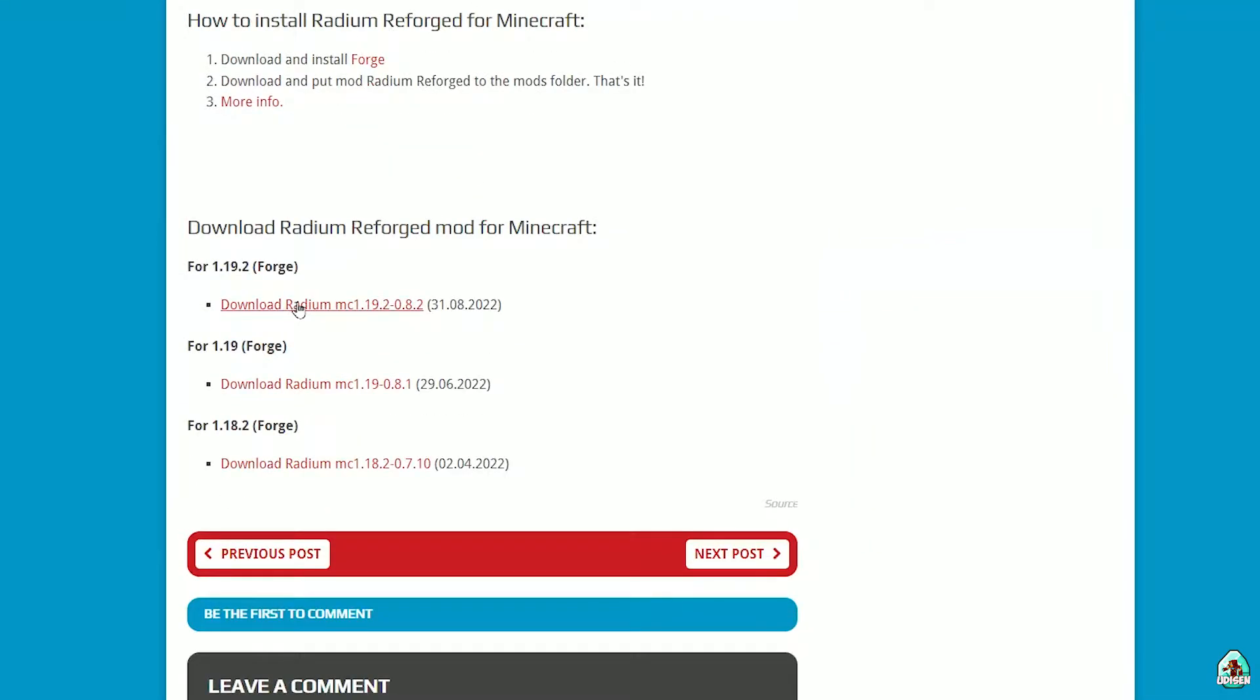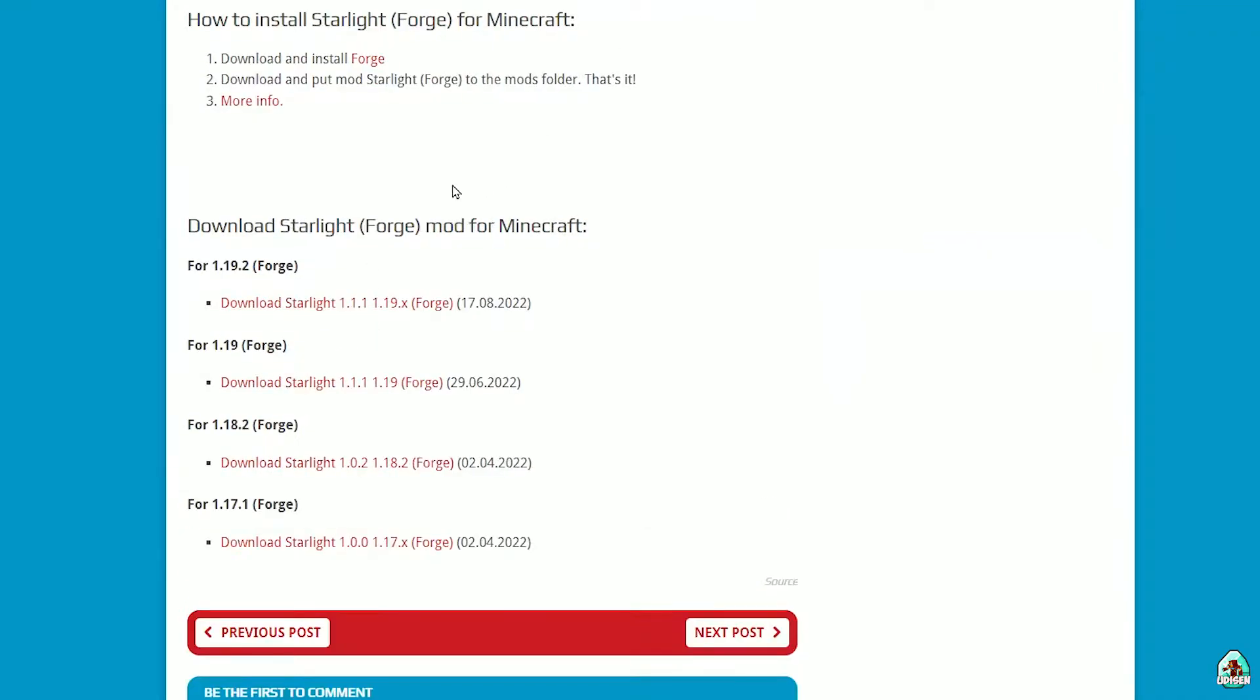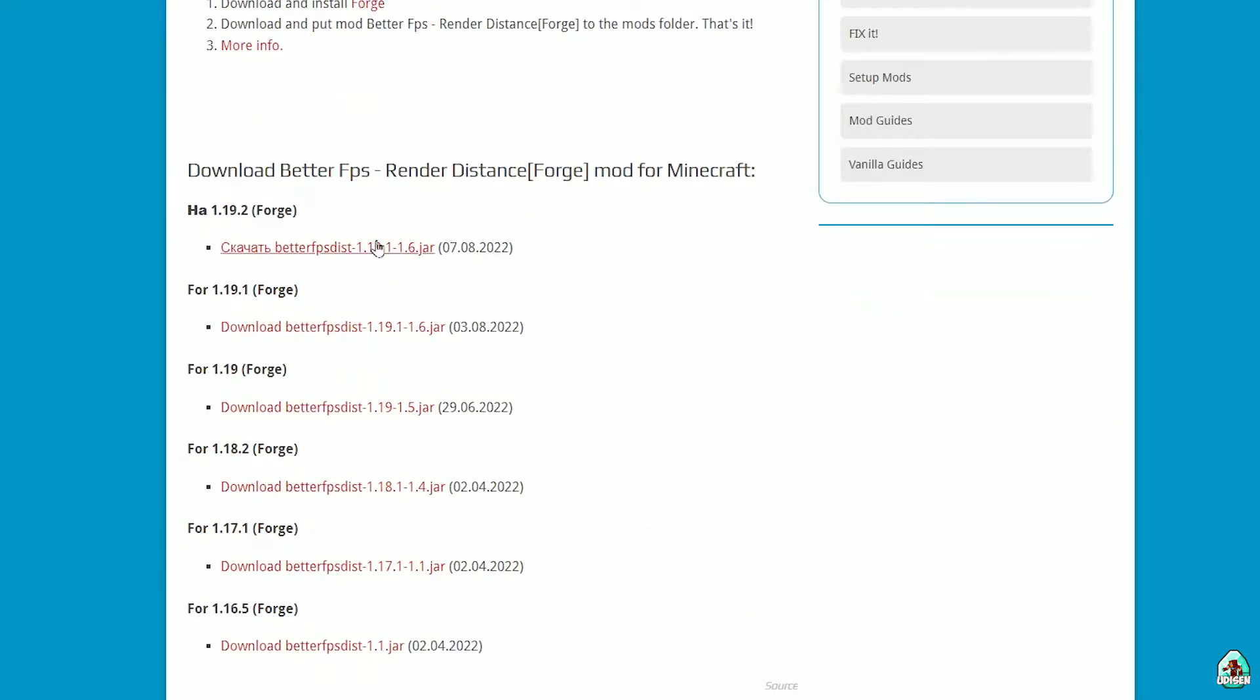Radium, same story. Starlight, same story. Better FPS, same story.